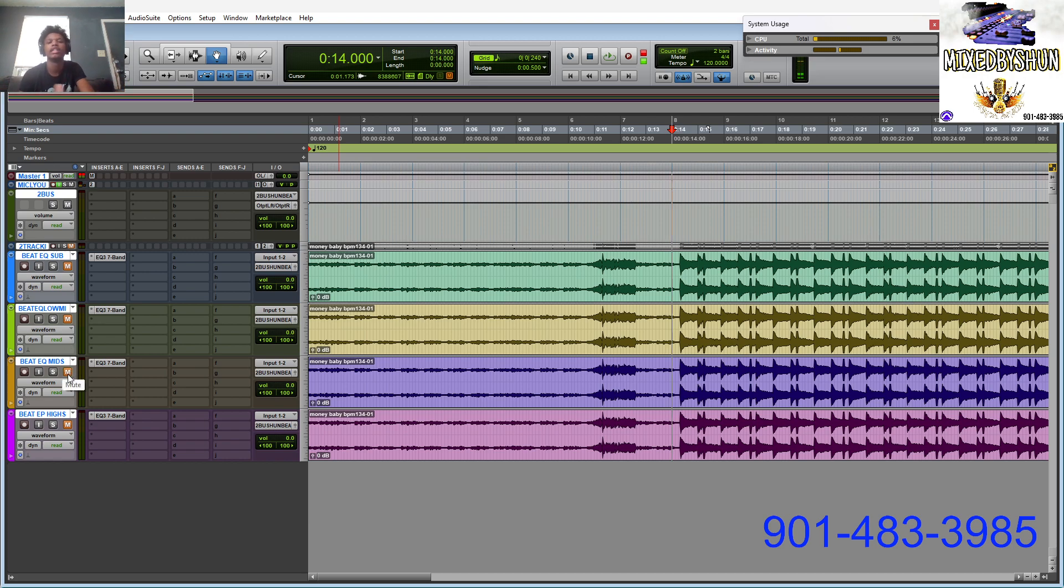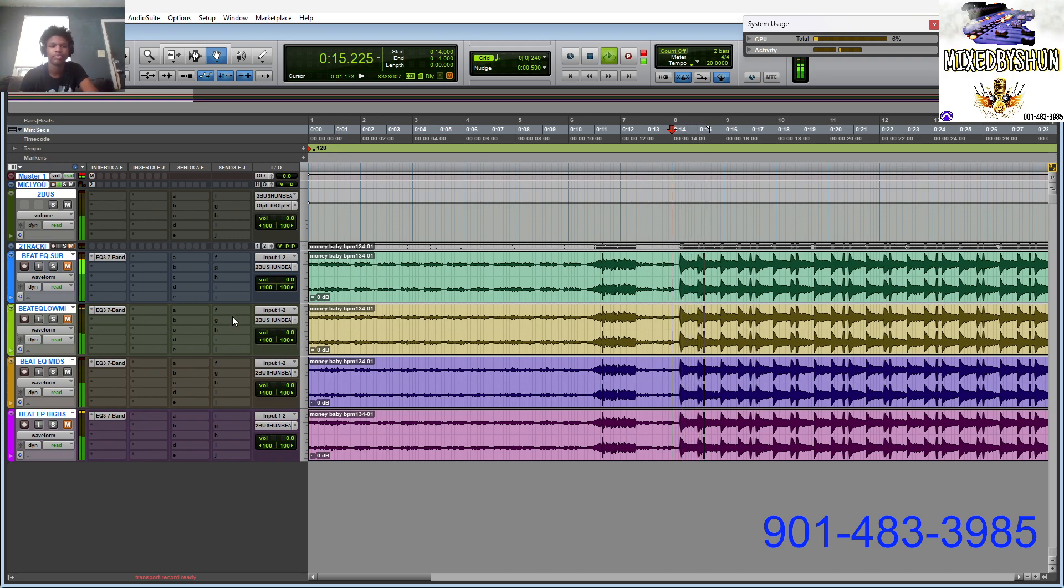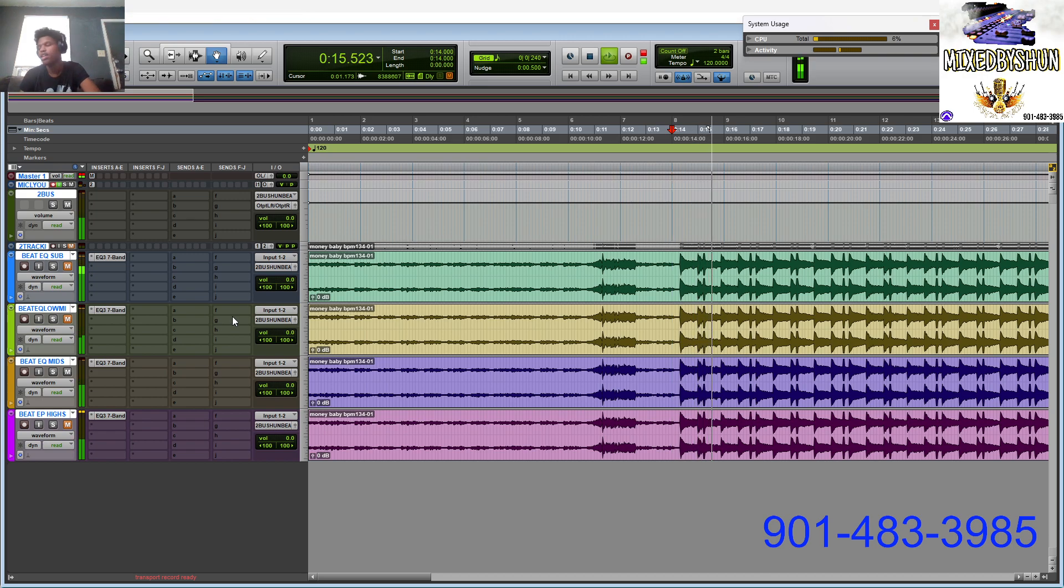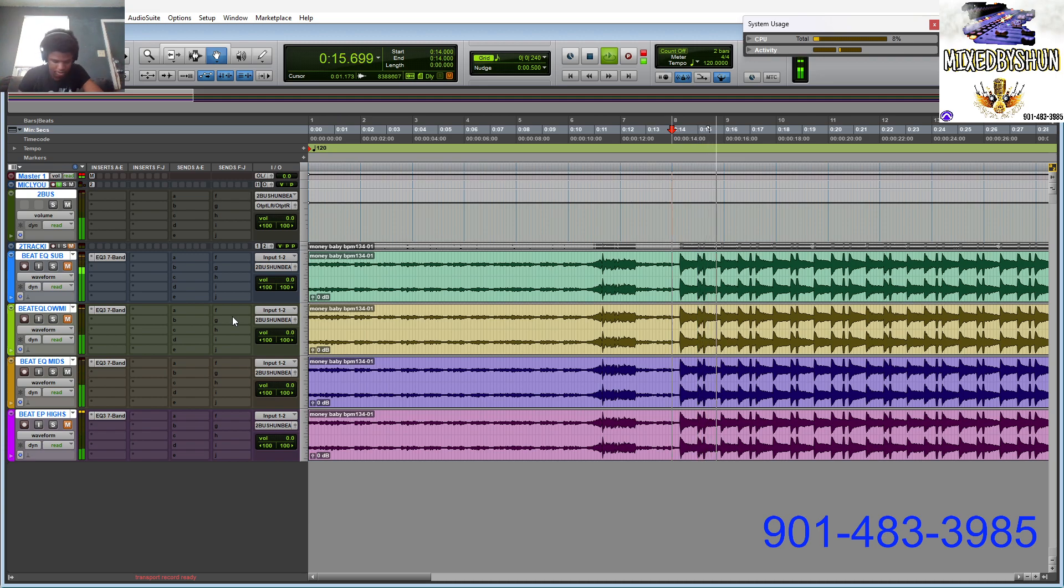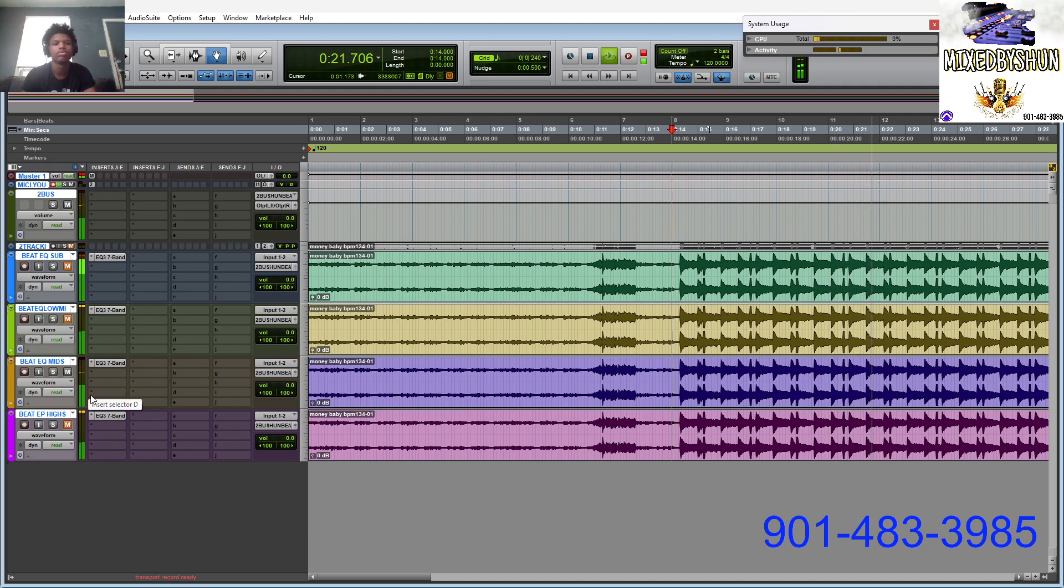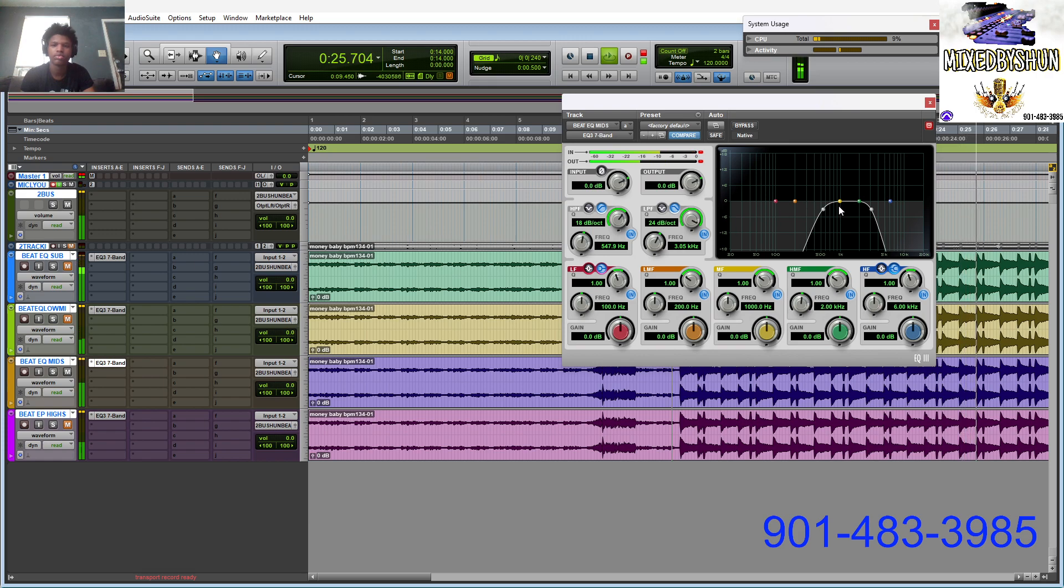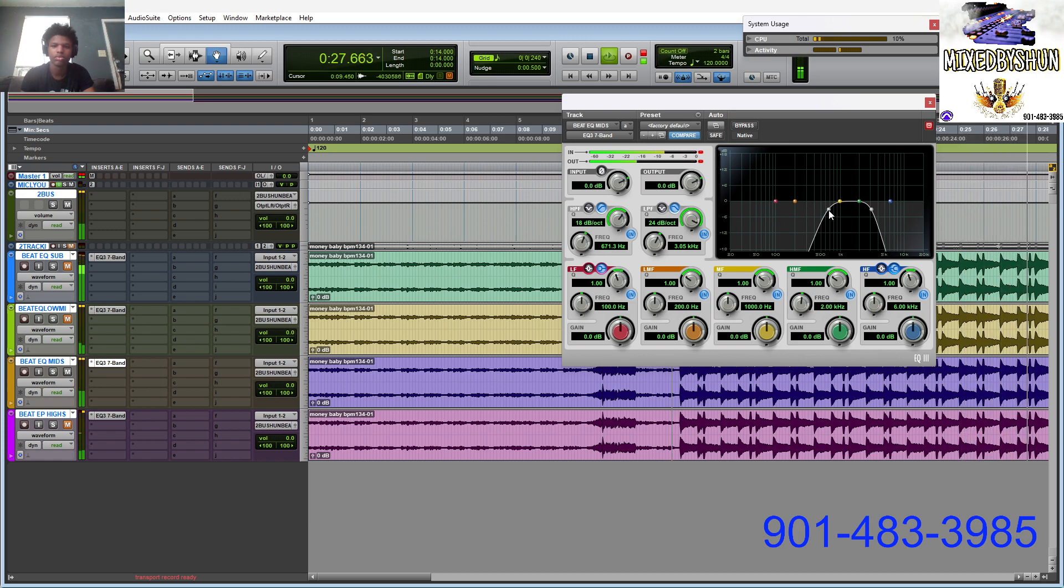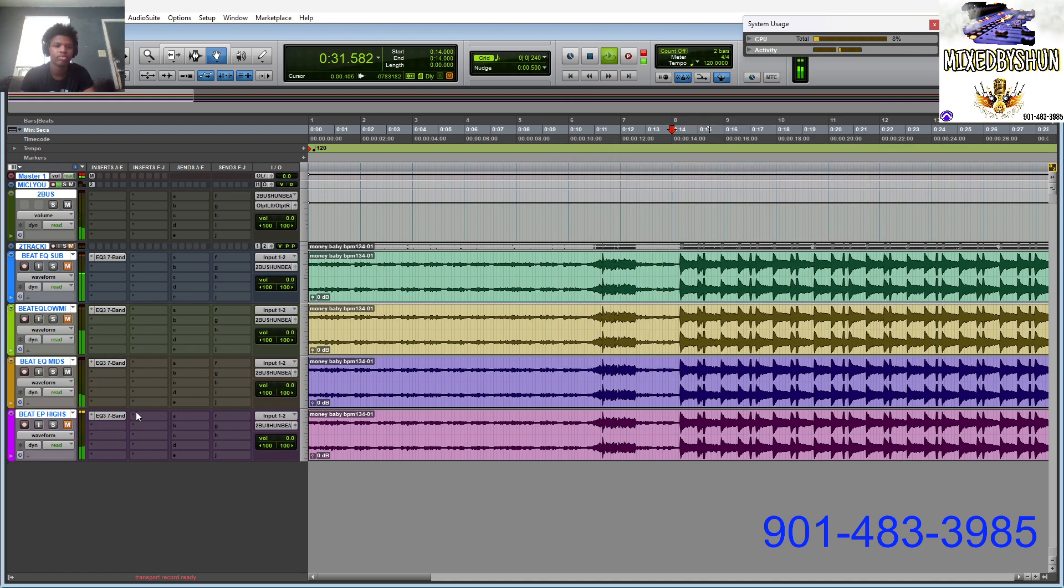I might just round it off just a little bit more, but I don't want that to collapse with the 808. This is the mids right here, this was the main problem in the car and all that.